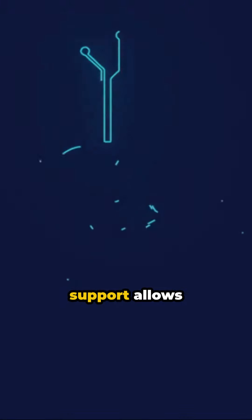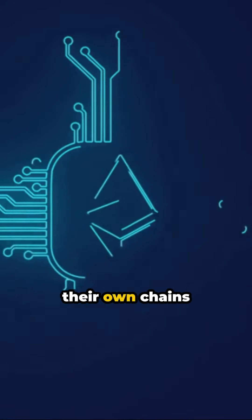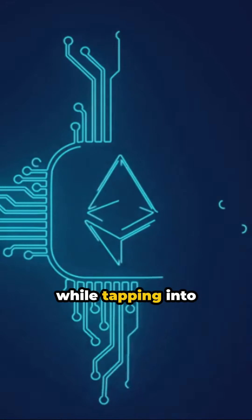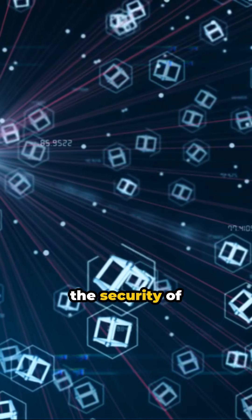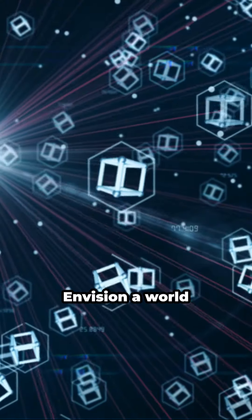Matic's multi-chain support allows businesses to run their own chains while tapping into the security of Matic's checkpointing layer.